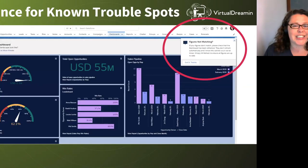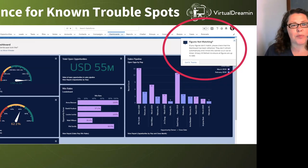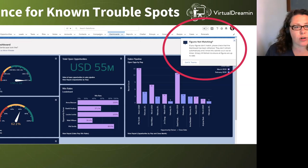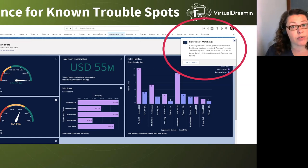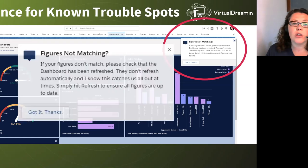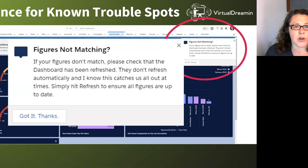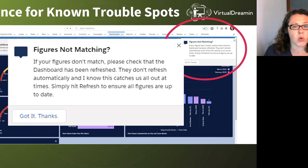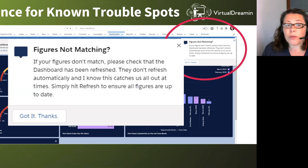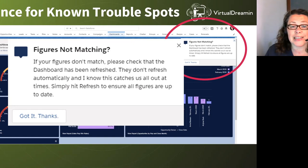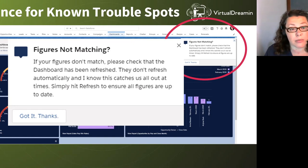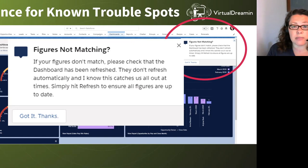Now, this is, as I say, my favorite, my, if I had a penny. One thing I've heard a lot of is my dashboard figures aren't right. And yeah, I always go back and say, are they up to date? Have you refreshed the dashboard? Oh, no, I forgot. It doesn't refresh on load. So here we go. I have put a floating prompt in my top right hand corner, as I don't want to miss it. And I've just said figures not matching. If your figures don't match, please check that the dashboard has been refreshed. They don't refresh automatically. This one catches us all out at times. Simply hit refresh to ensure all figures are up to date. And then they just say, got it. Thanks.